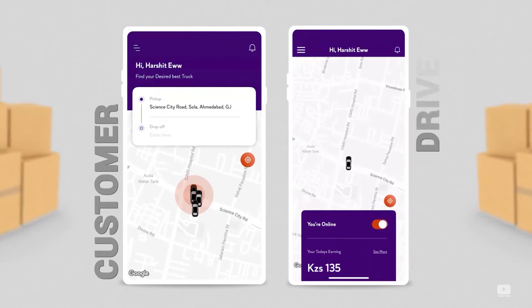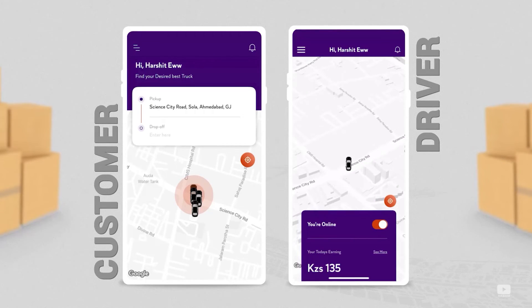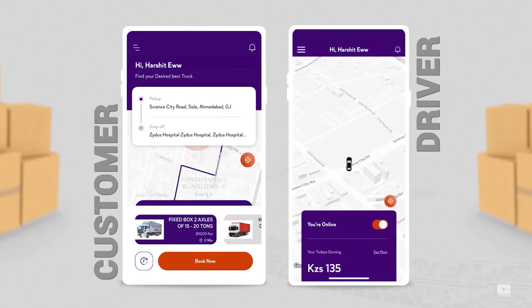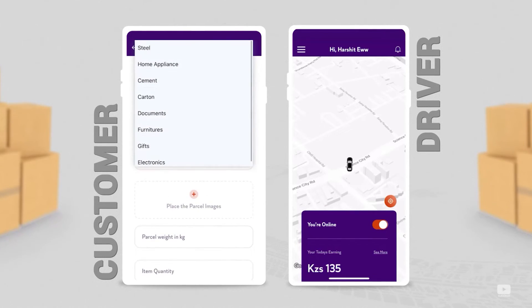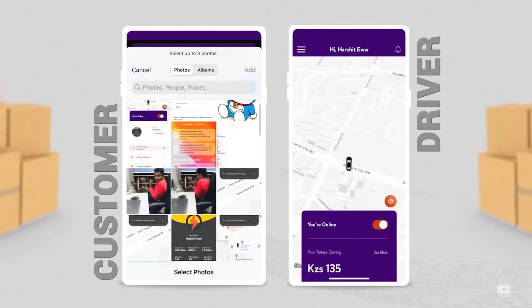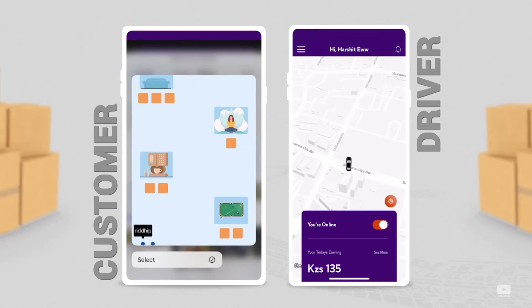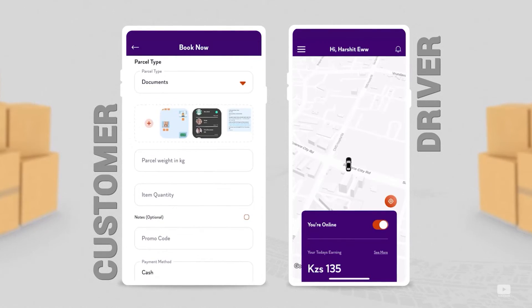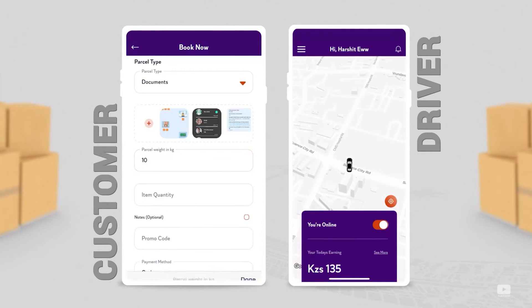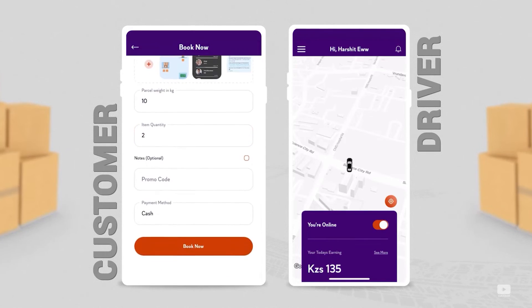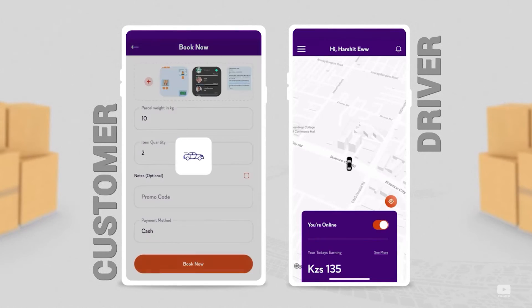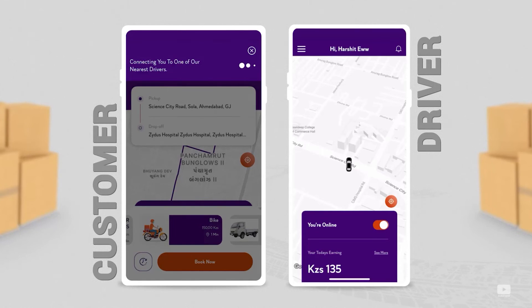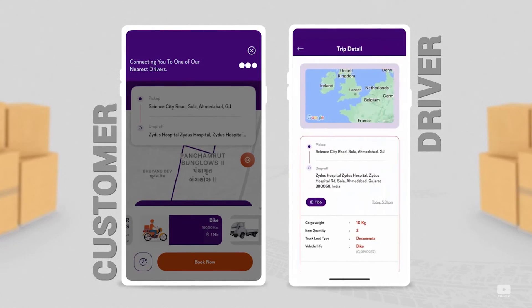Now that we've explored the registration process for both customer and driver, let's look at how a pickup and delivery request is placed and accepted. On one side, the customer first places a request. After logging in, they can enter the pickup location and drop-off location, and select the mode of transport. Here the customer has selected bike, added the parcel type - some documents. You can also add images, parcel weight in kilograms, item quantity, how many documents, payment method selection, and then hit book now. Now the app starts looking for an available driver who is online. Here is the driver who gets a request.